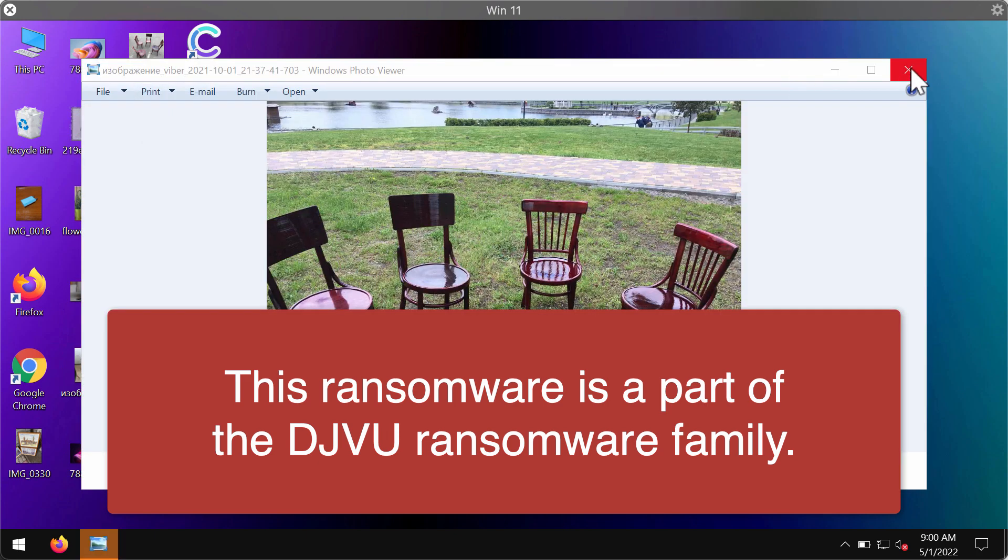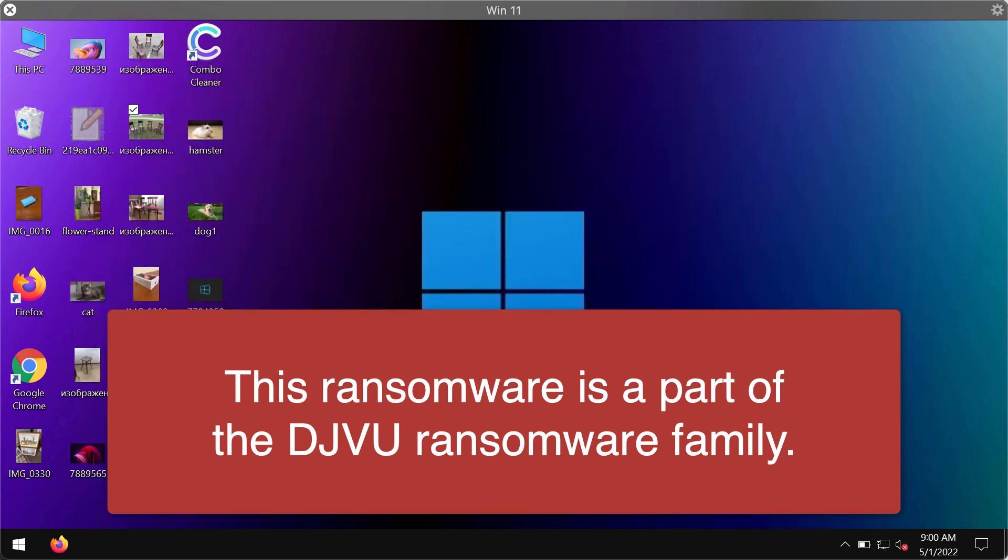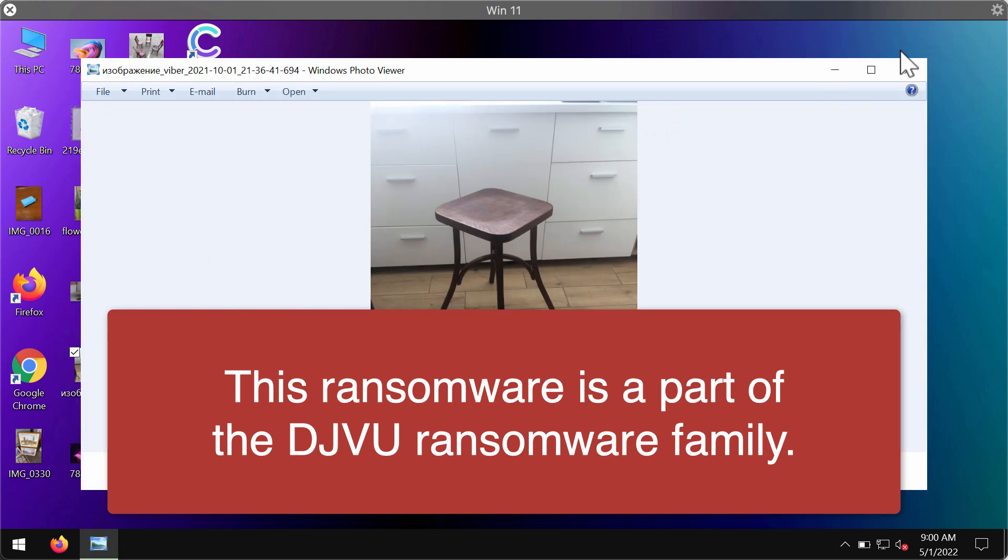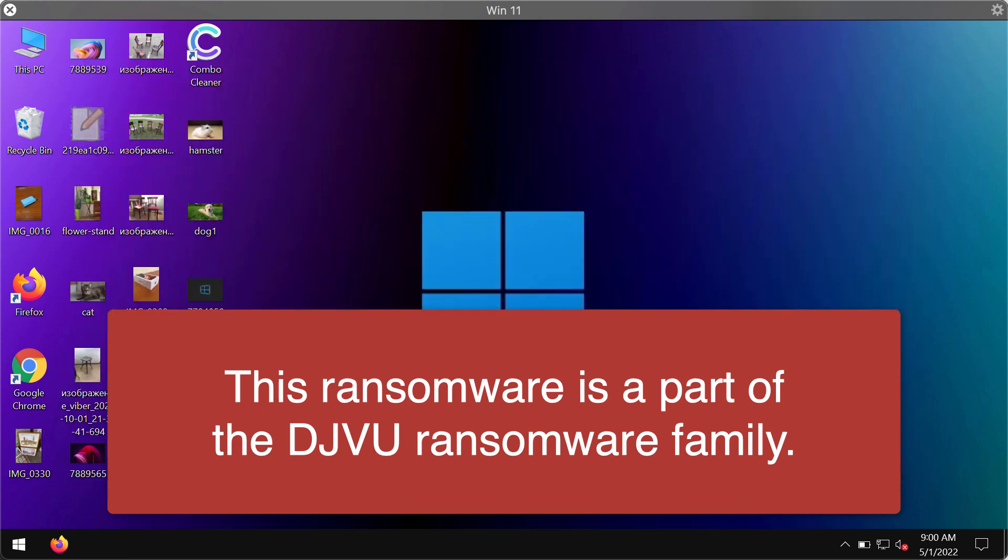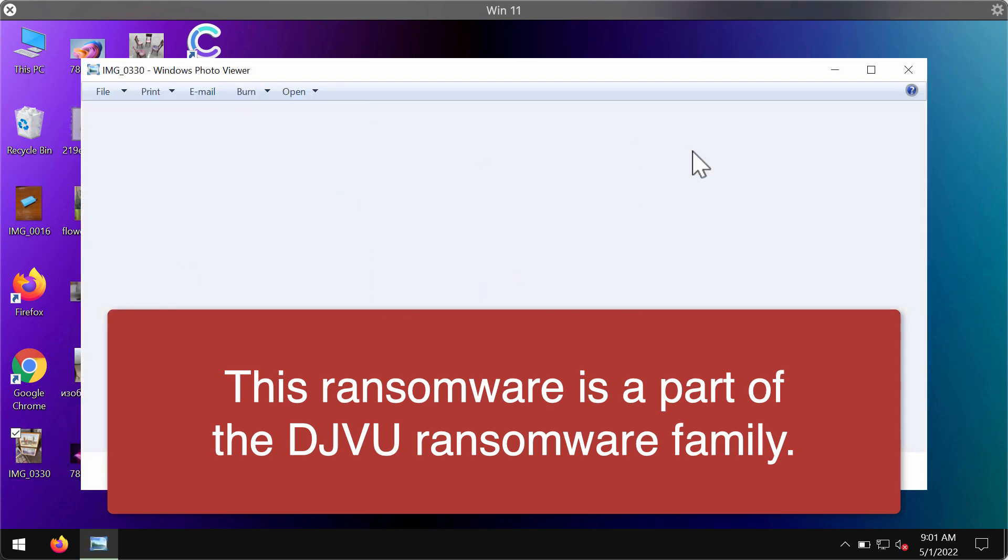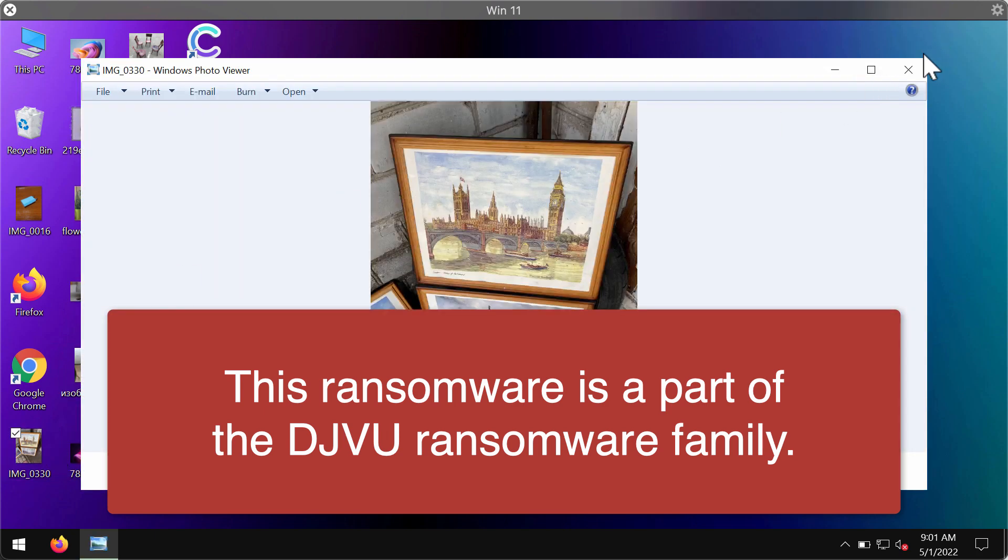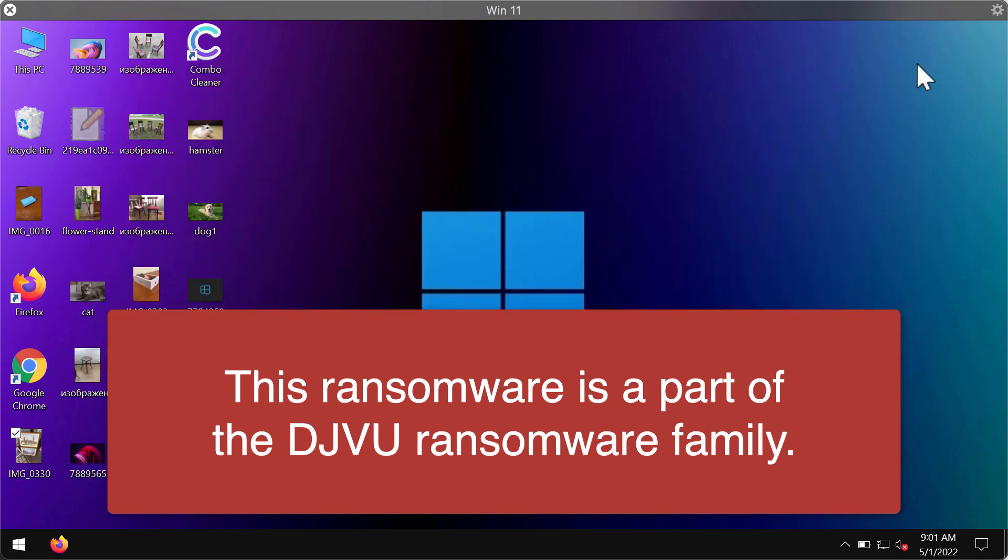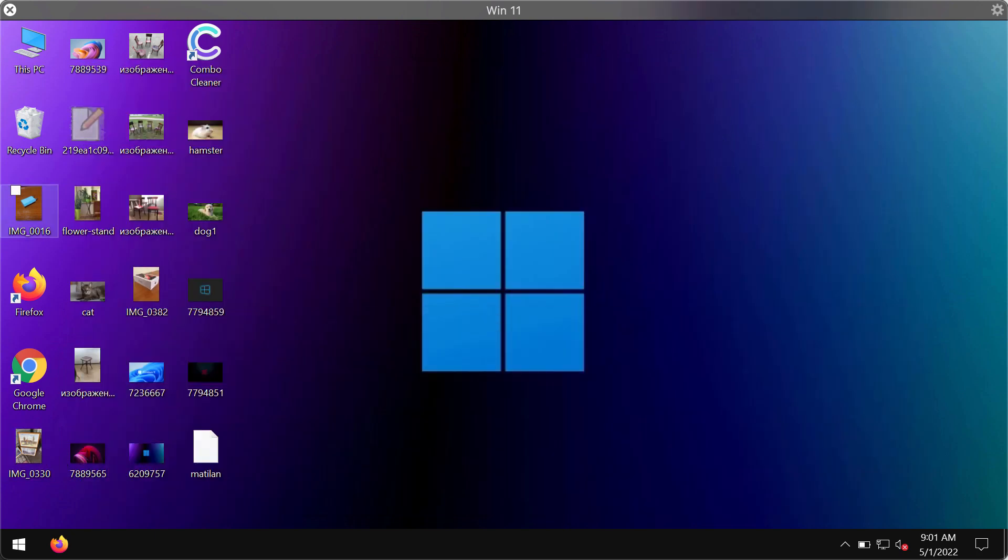Before the ransomware attack, you can open any file types including pictures, music, videos, Microsoft Office documents, and other data without any trouble.